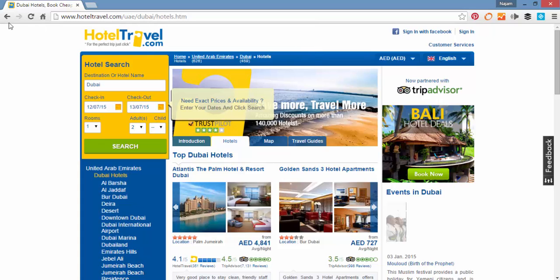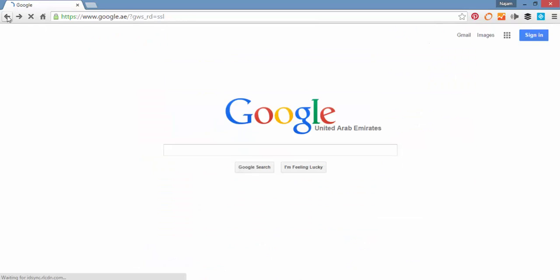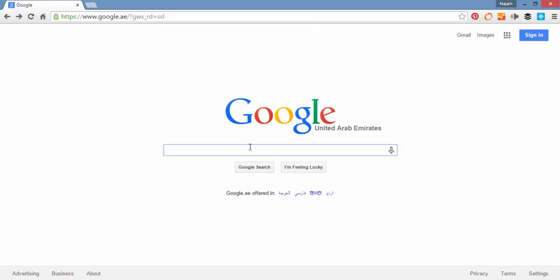That is the main difference in Google Search button that shows us all the results, but I'm Feeling Lucky button without wasting your time connects you to the first organic result, the first organic website that was appearing at the first place. Thank you very much.